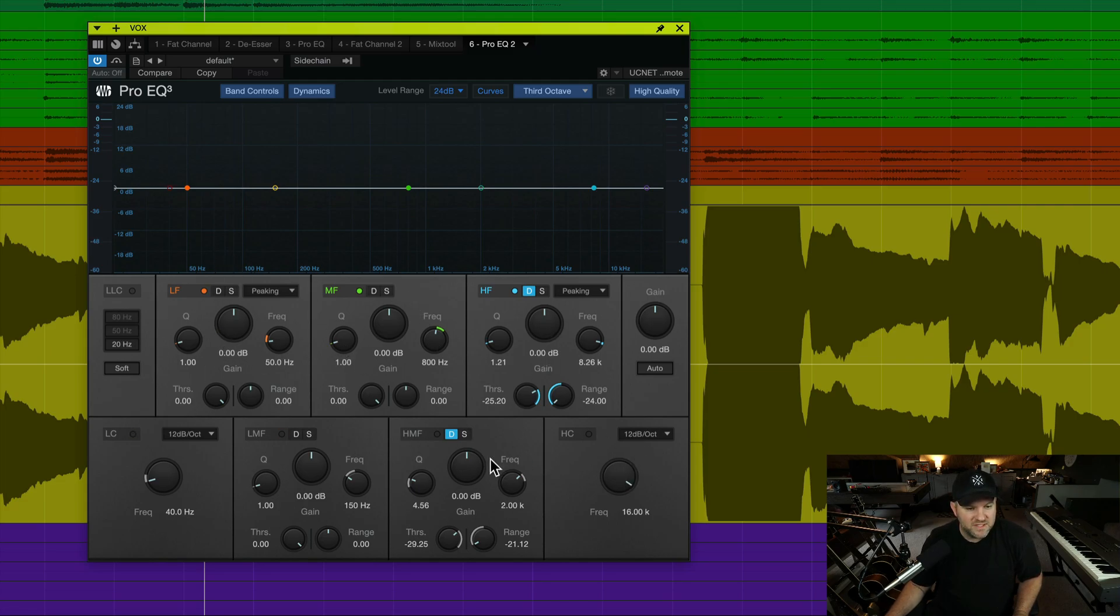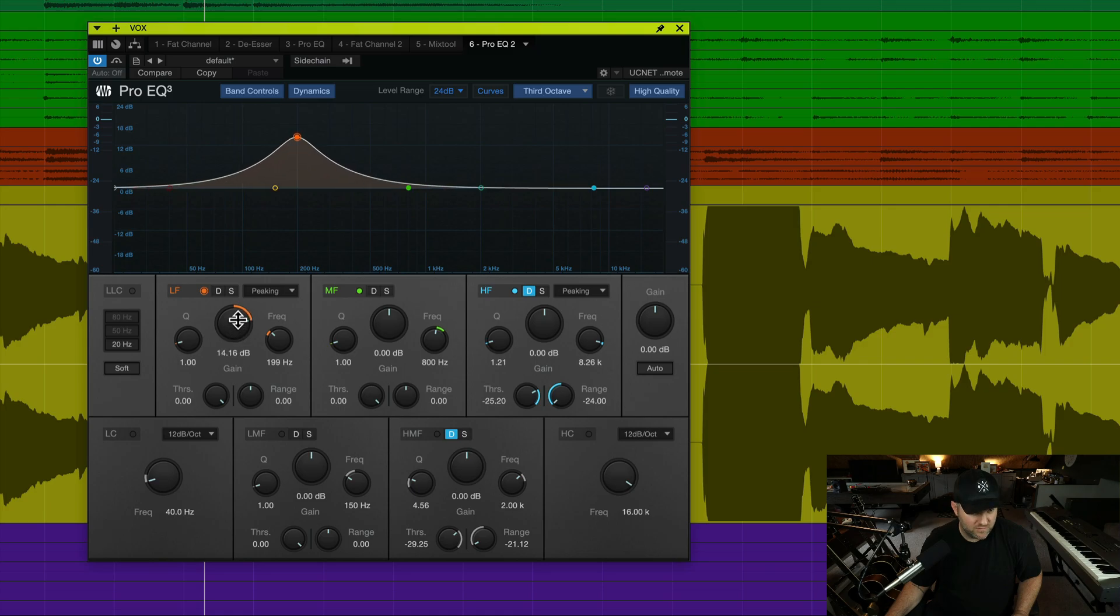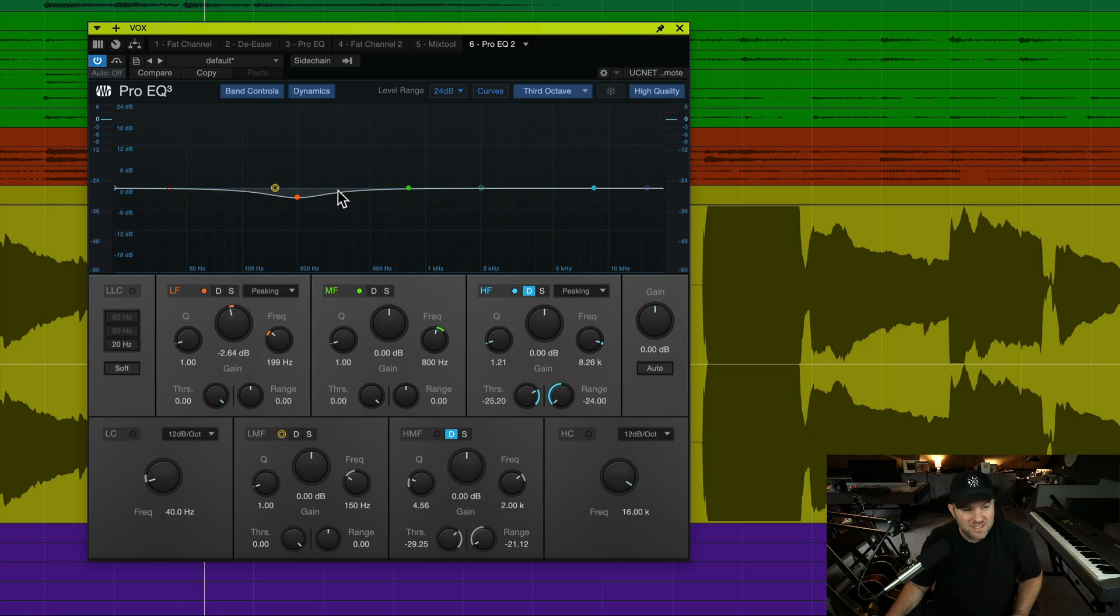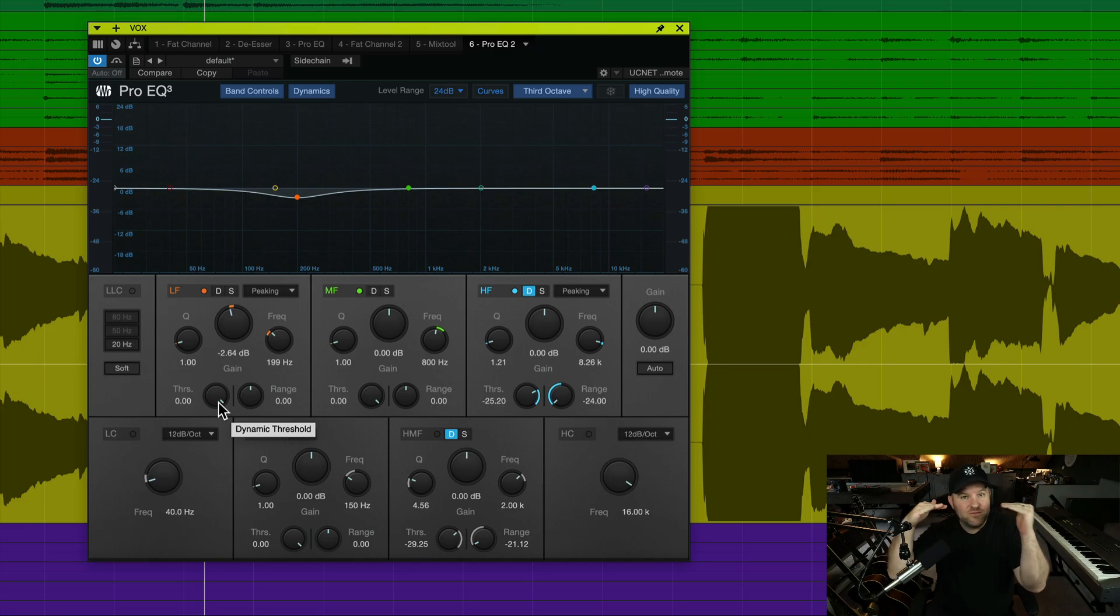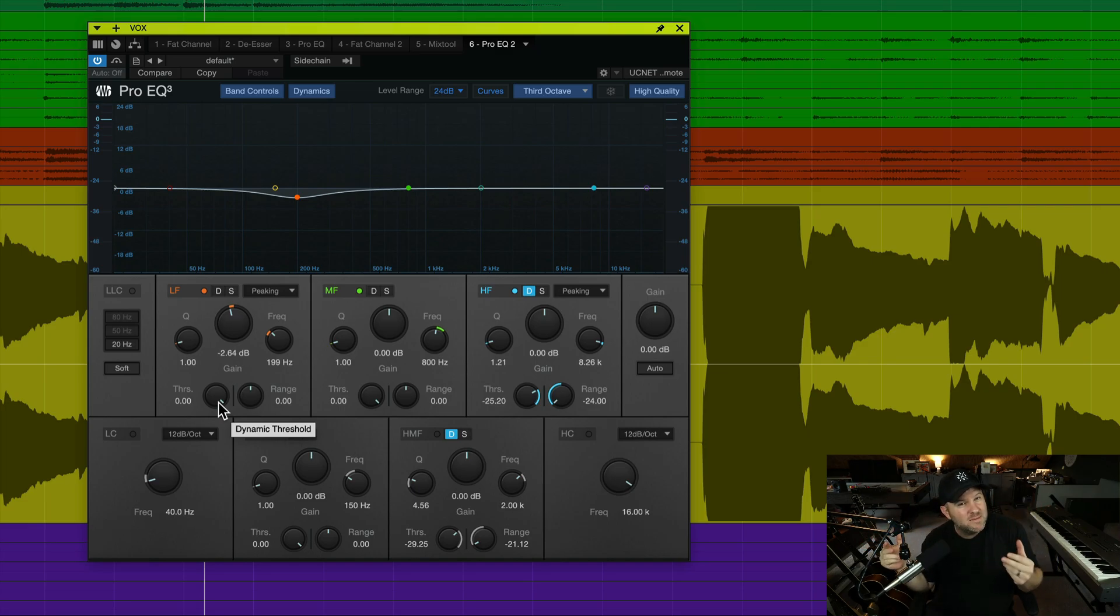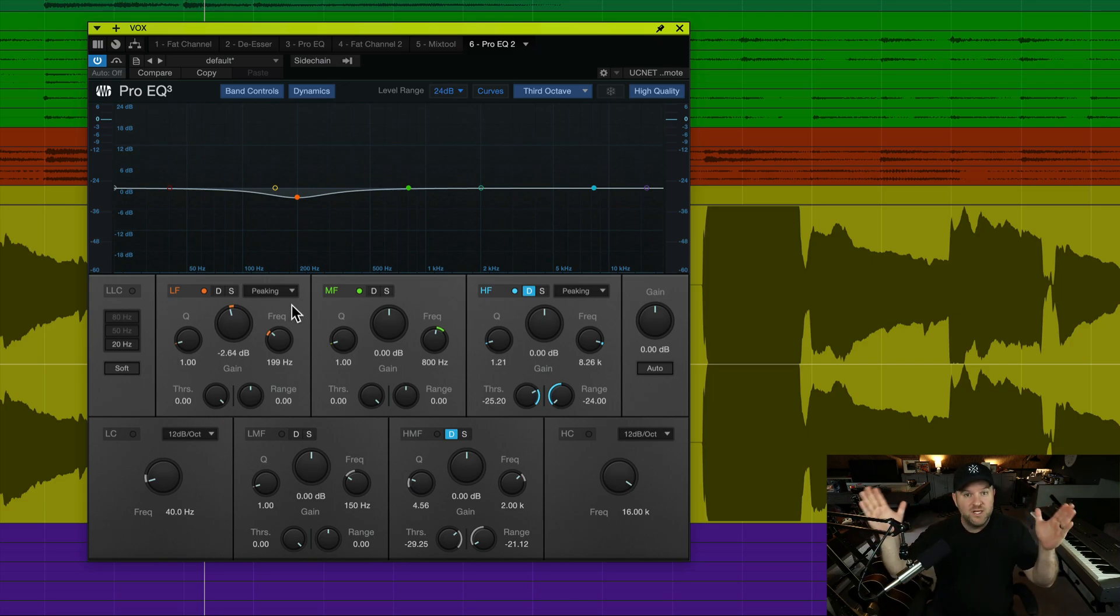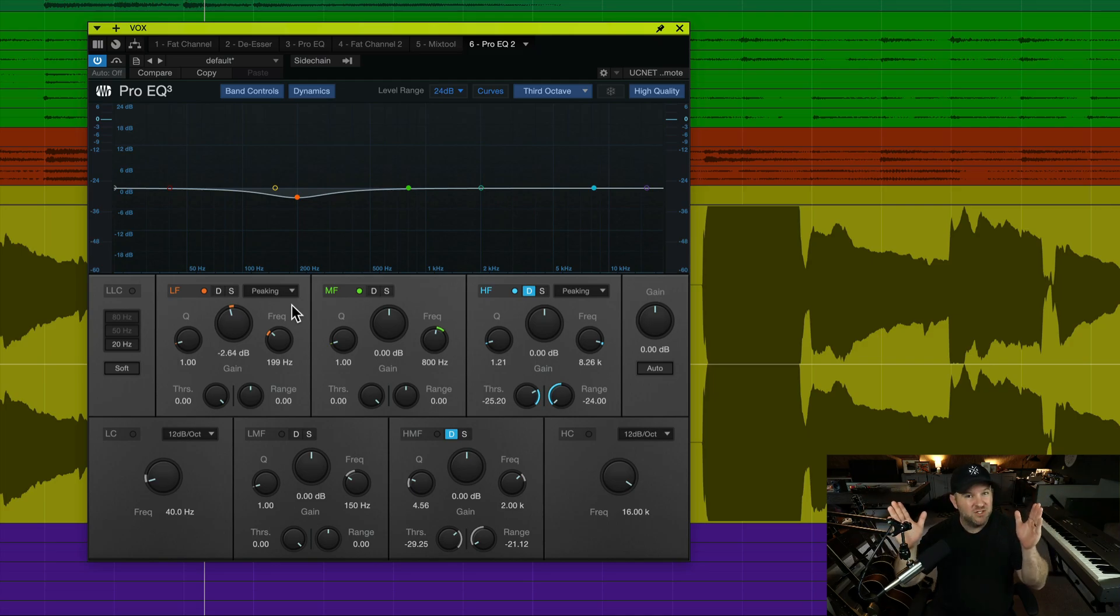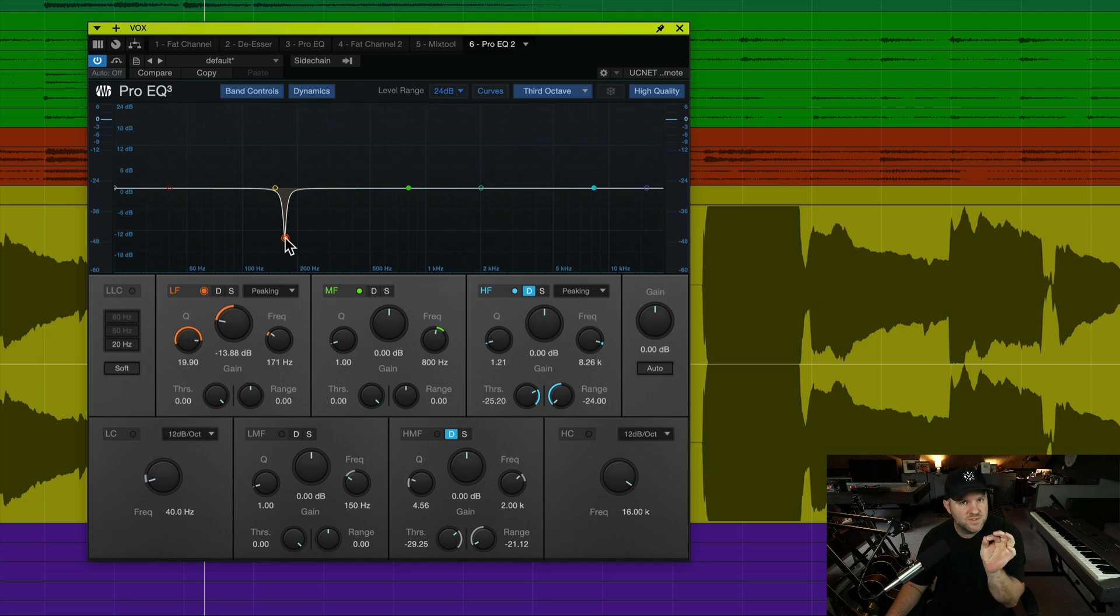Each of these five internal bands can behave as a dynamic EQ, which means we could set up a specific EQ curve, something like this, and then we could tell it to when something within this range crosses a certain threshold, let's turn it down, but let's only turn down the stuff kind of inside that range. So, it's a little bit like a multi-band compressor, but it acts more like an EQ. A multi-band compressor typically is working on a range of frequencies, and it's pretty kind of cut and dry, like it's a big chunk of frequencies. We could have a dynamic EQ that does something like this and only works on this narrow notch of frequencies and only turns them down when they get too loud. That's the secret here.